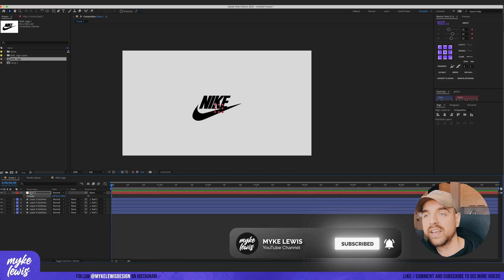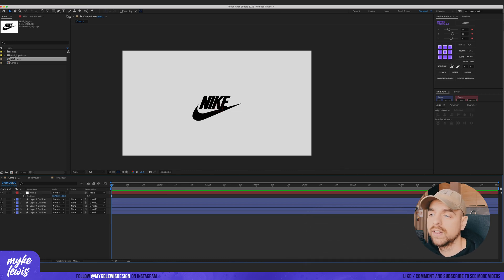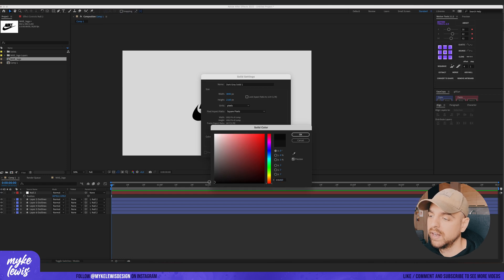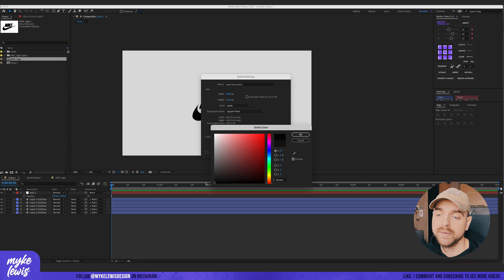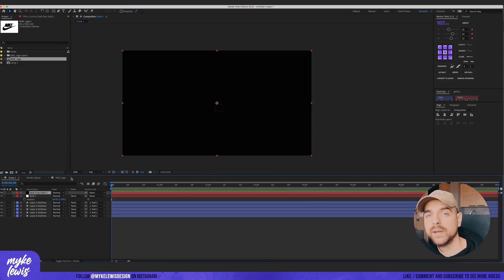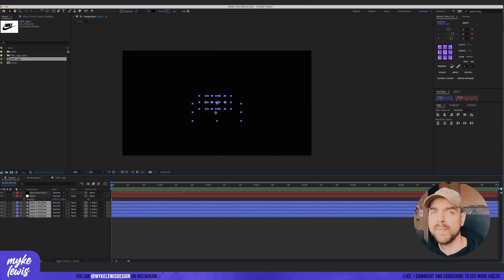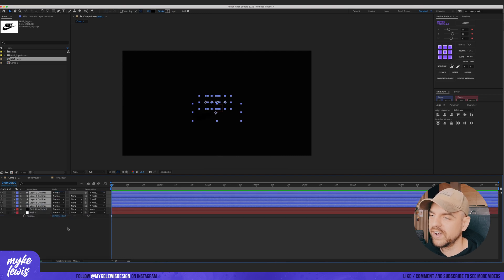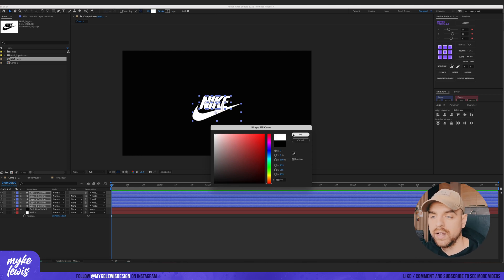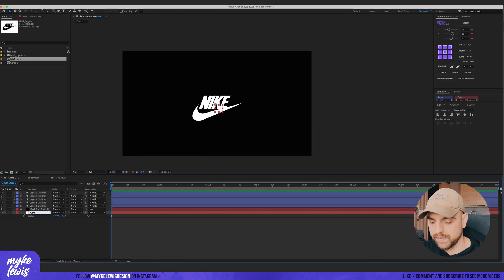Now let's create a background — right now we only have the composition background, so we need to create a new solid layer. Let's go with black, but not pure black — a pure black color can cause some issues, so it's always better to have a slightly brighter black. And let's create the Nike logo layer in pure white. We can rename our null to 'Control Layer' and rename our other layers.